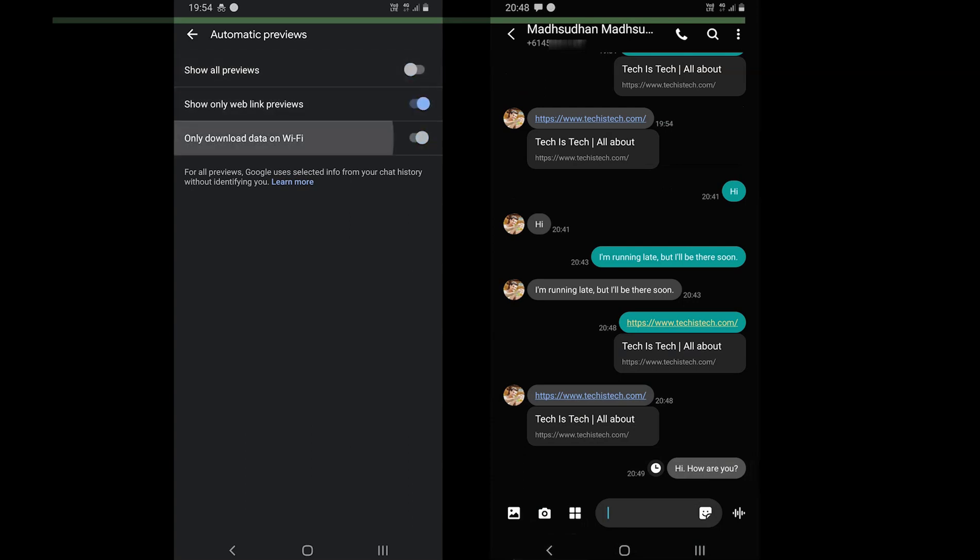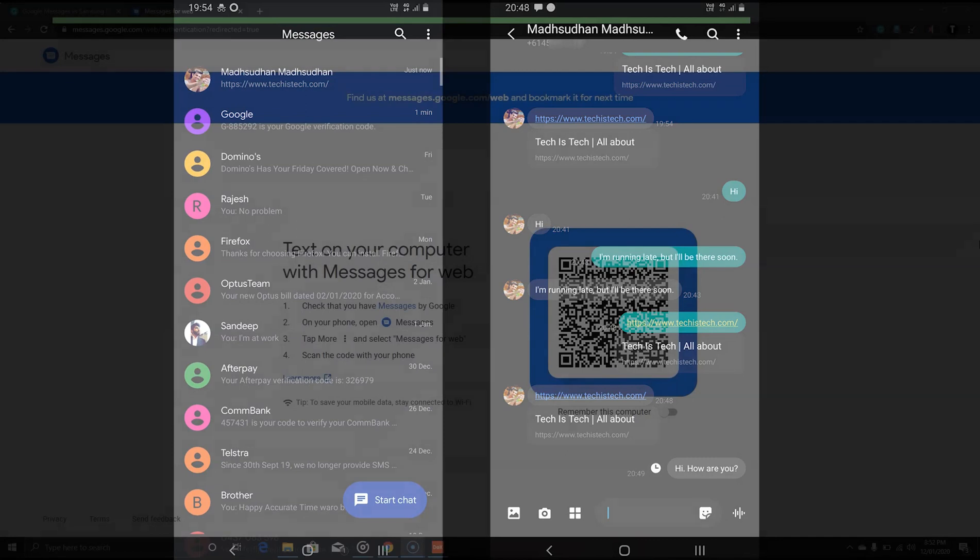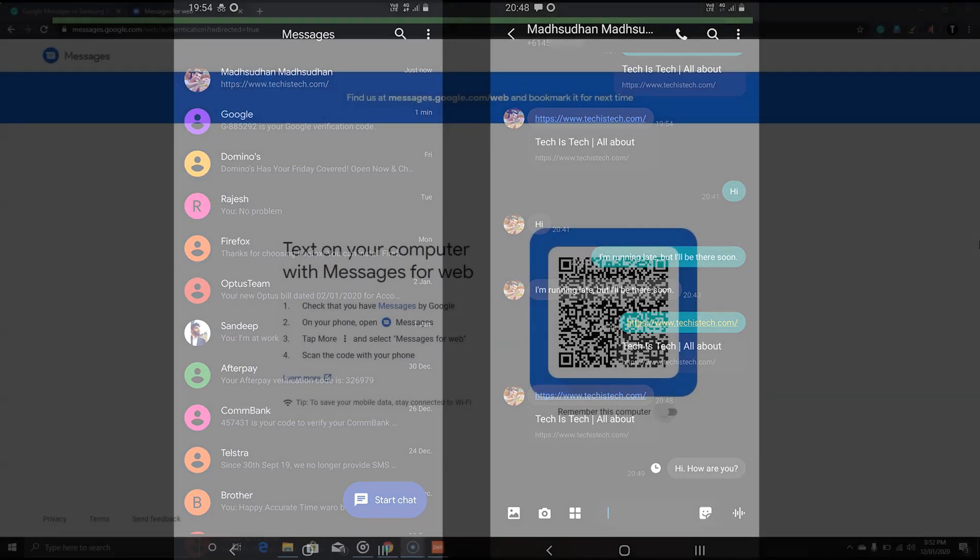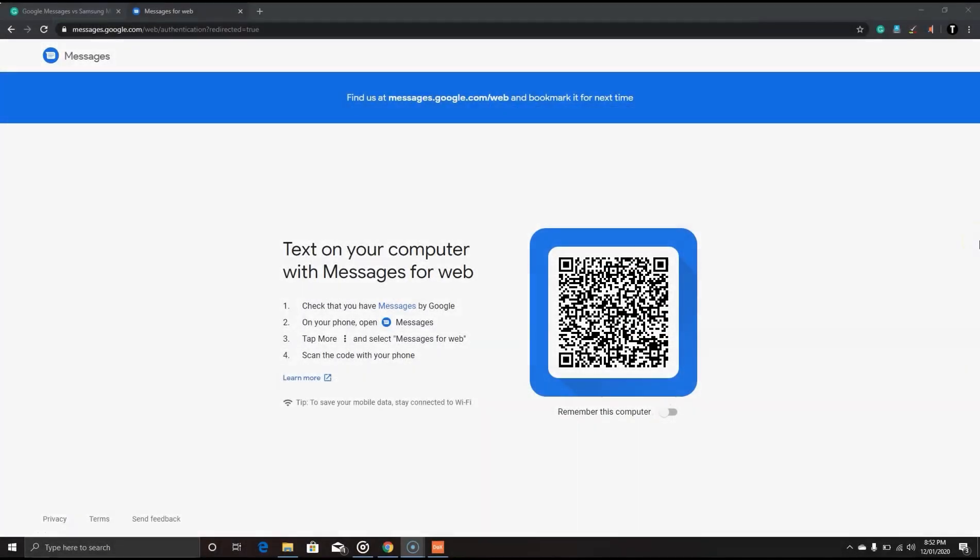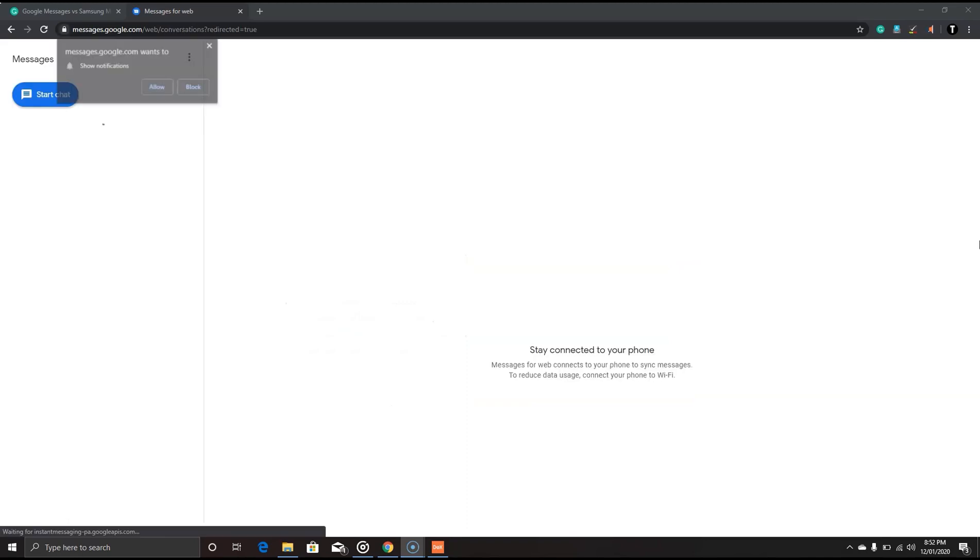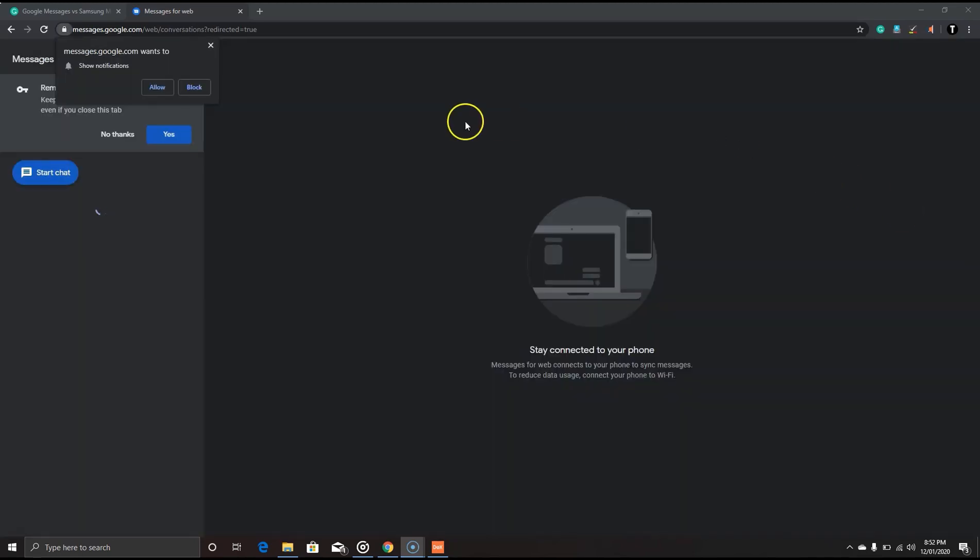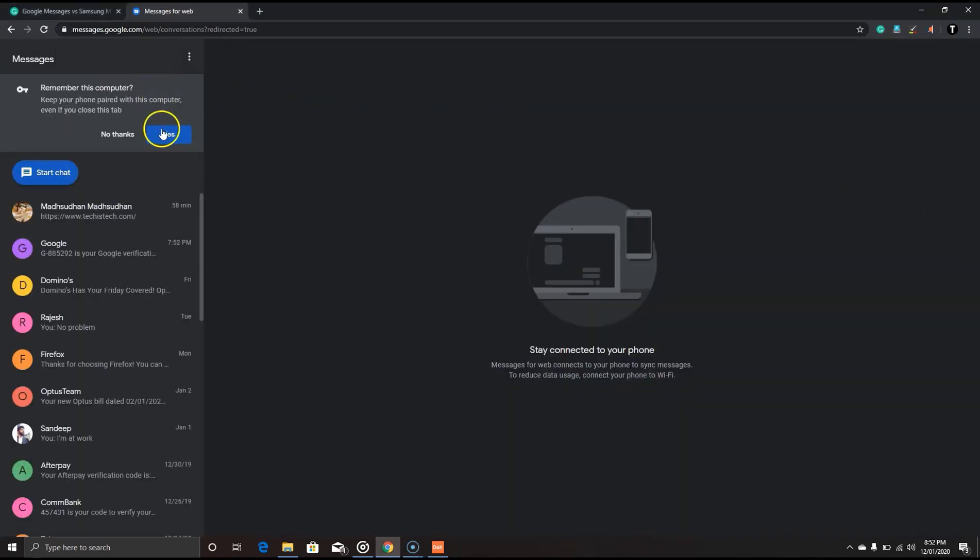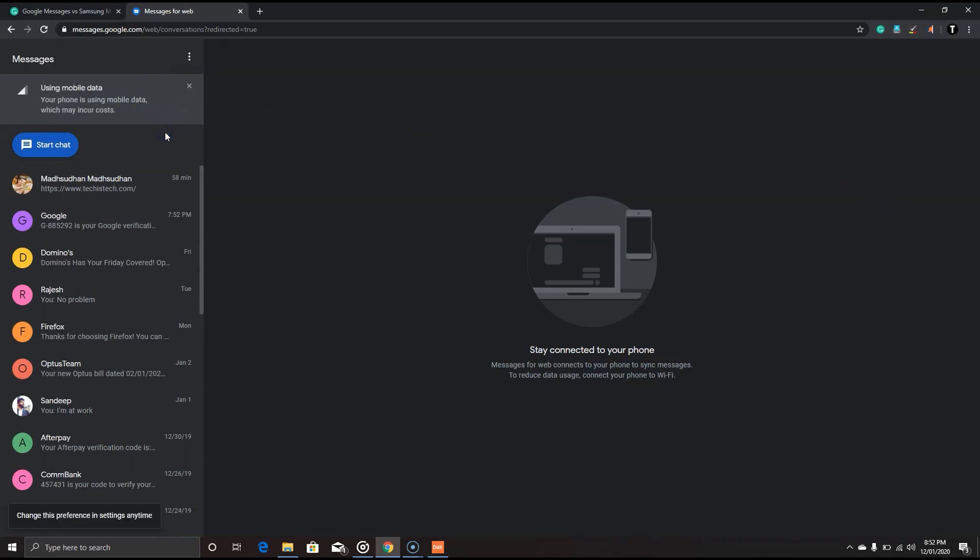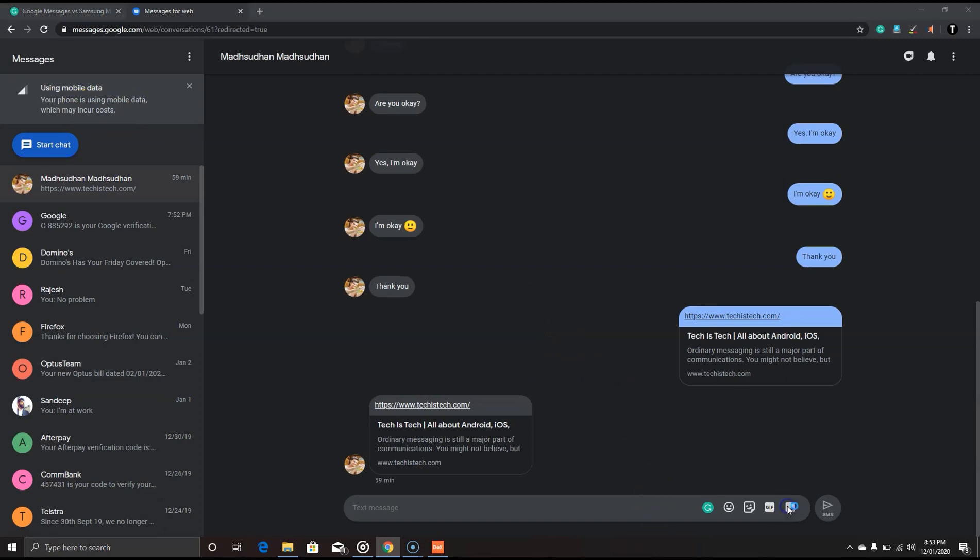The last part of the internet section is messages for web. Messages for web is another tool of Google Messages. Just like WhatsApp web, you can scan the barcode and get all the messages on your PC. The web service uses the same settings such as theme, chat settings, etc. Most of the options are synced automatically with the app.